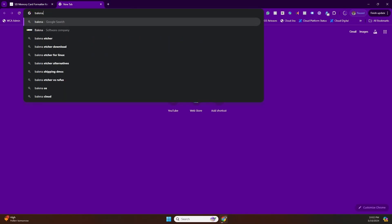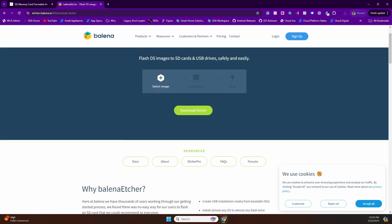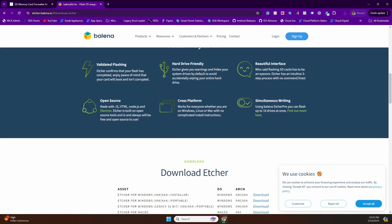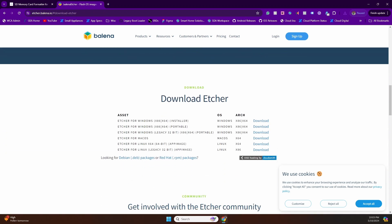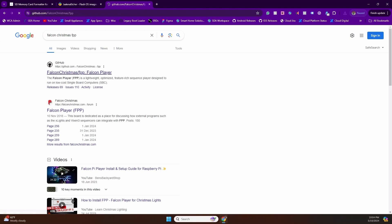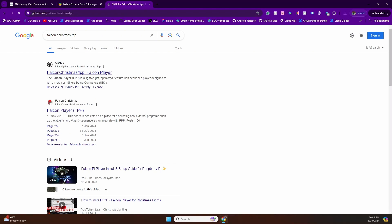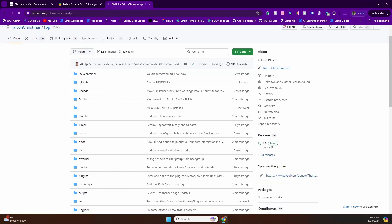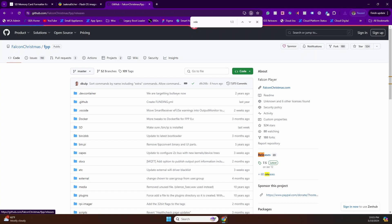Next up, you're going to download the software required to flash the Falcon Pi software, which is a software called Balena Etcher. So we'll download that as well. And finally, we're going to download the Falcon Pi Player software, which is again on this GitHub link, which I'll link down below.